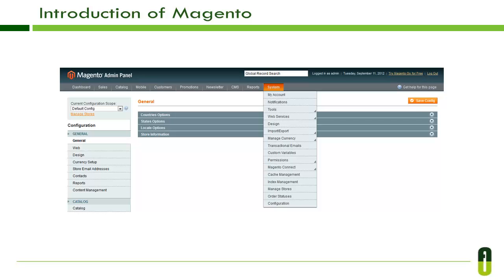Magento's usable interface allows for efficient management of your online channel. Manage multiple stores from one administration panel, including the ability to manage localized international versions of your sites. An owner having two online stores — one for men and one for women — can manage both sites through the same admin panel. Furthermore, Magento supports multiple currencies, fully 100% customizable design using templates, Google Website Optimizer integration, and many more features, all manageable through the System tab on the admin panel.